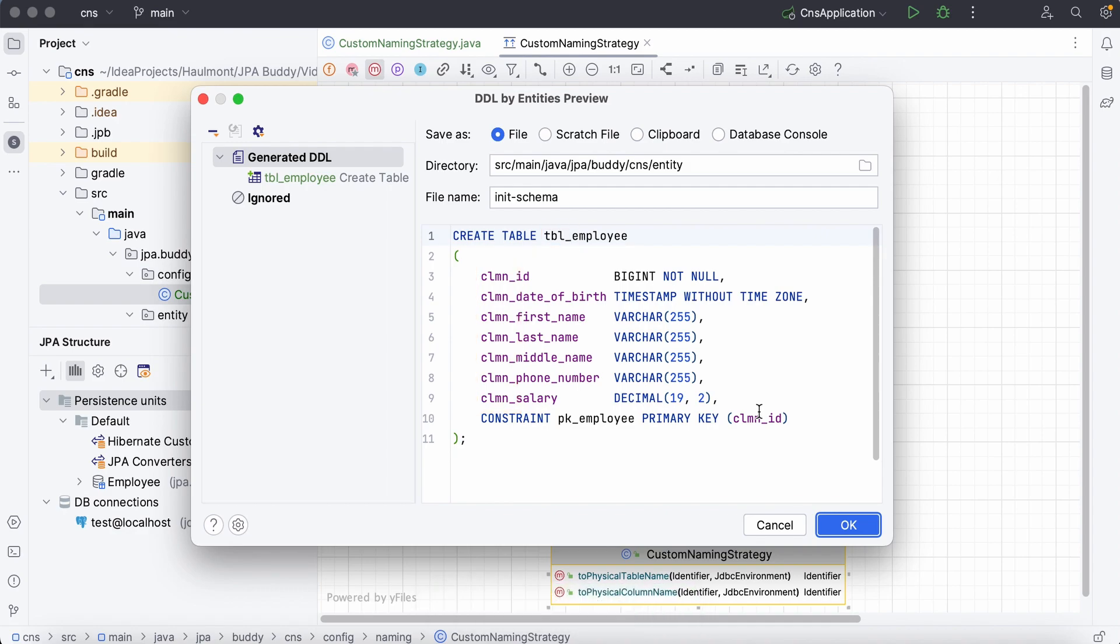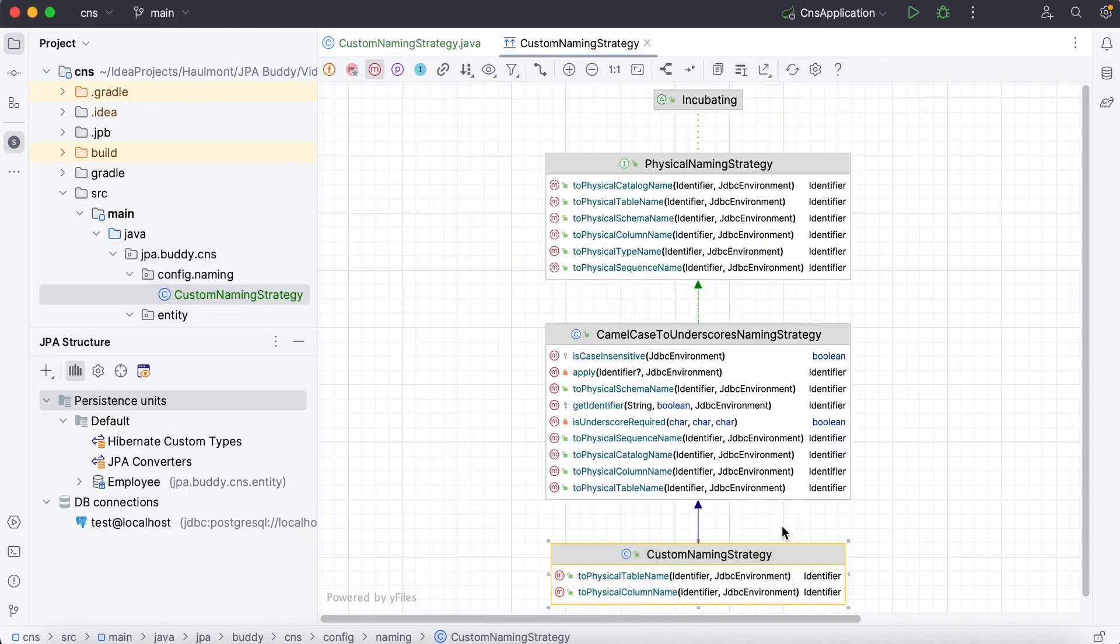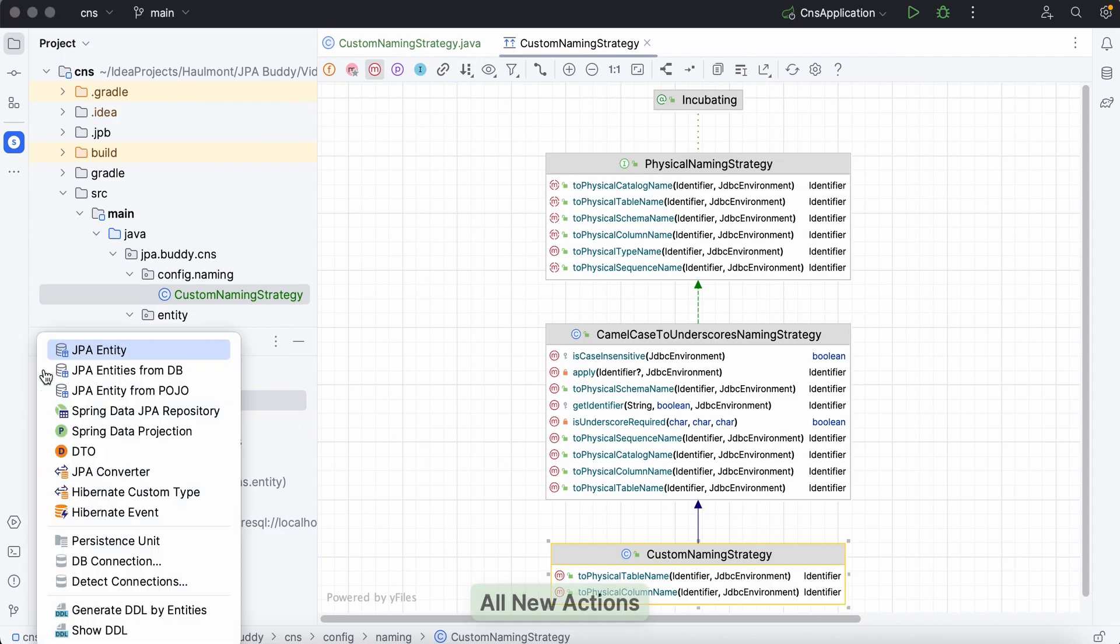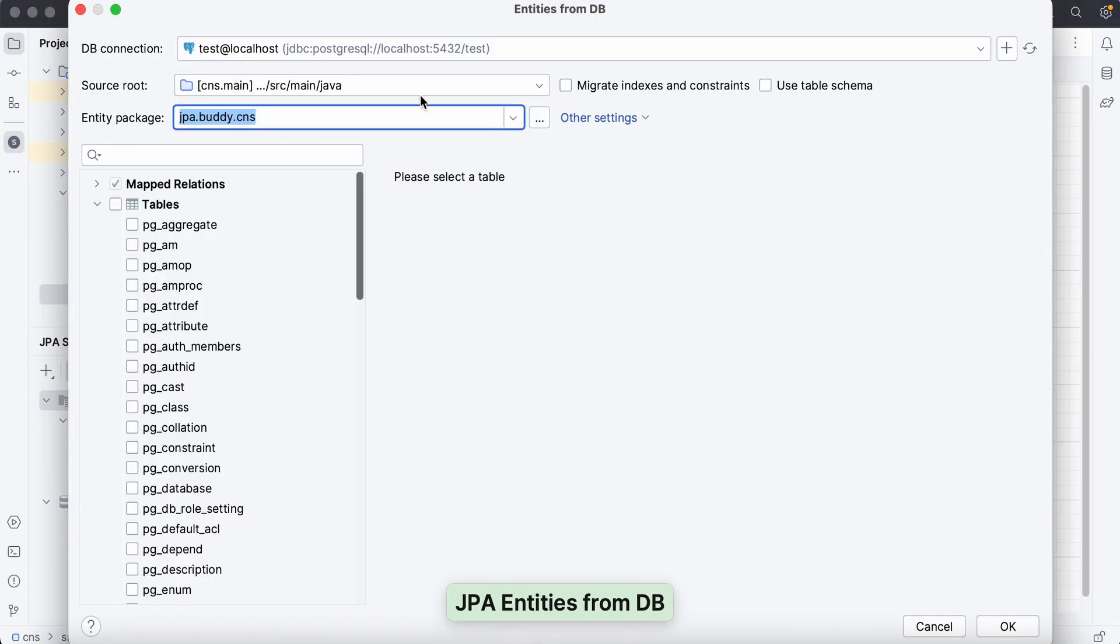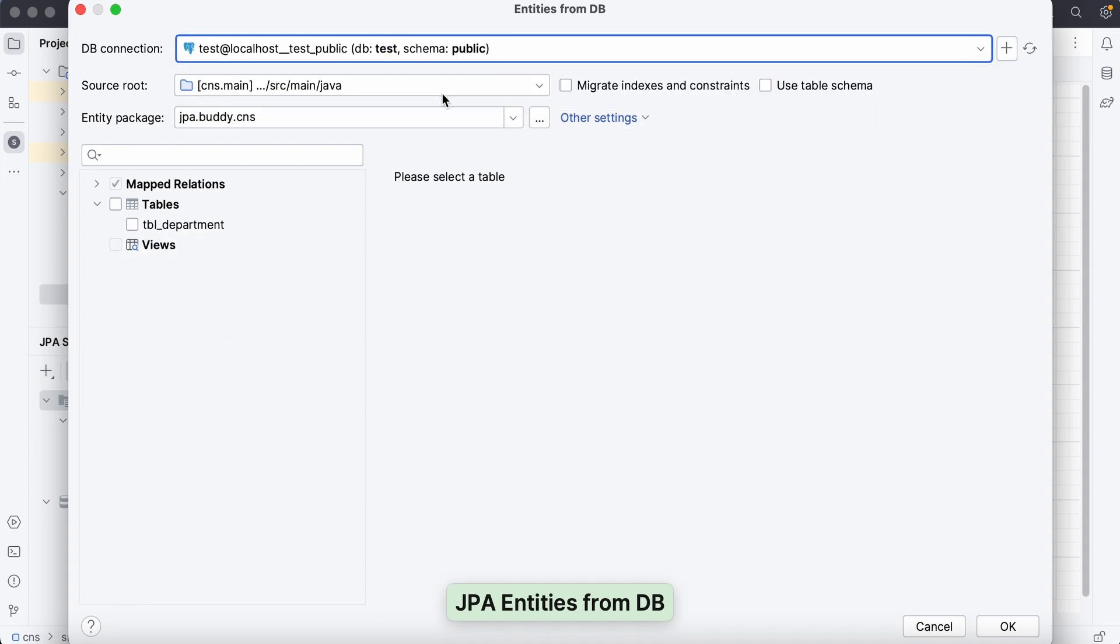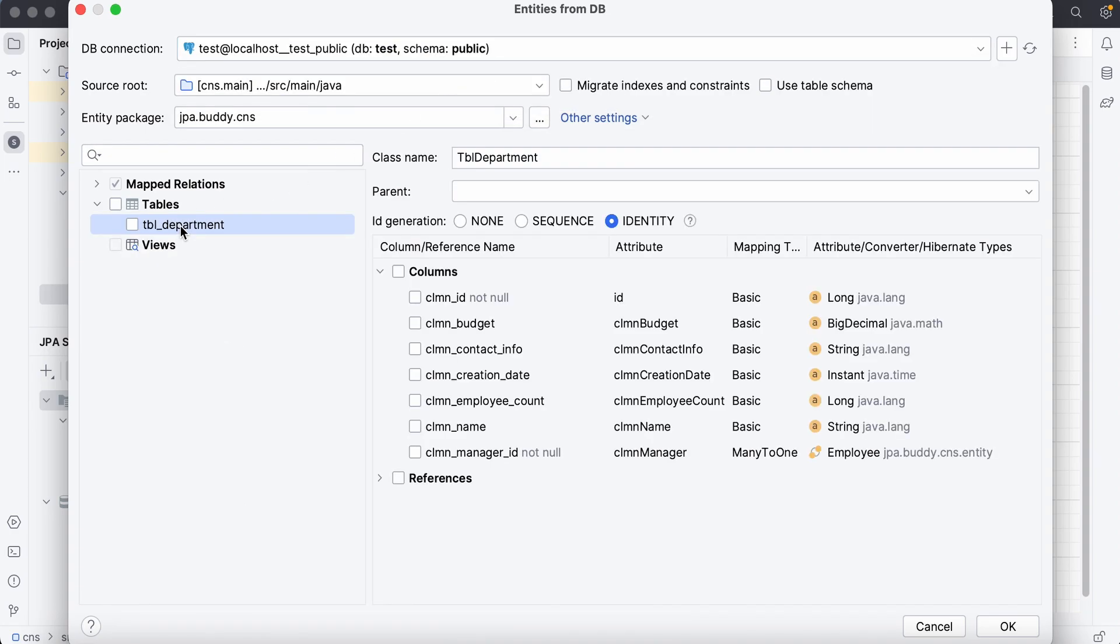It's great that we can create migration scripts with prefixes. However, when creating entities from these tables, these prefixes are not needed.